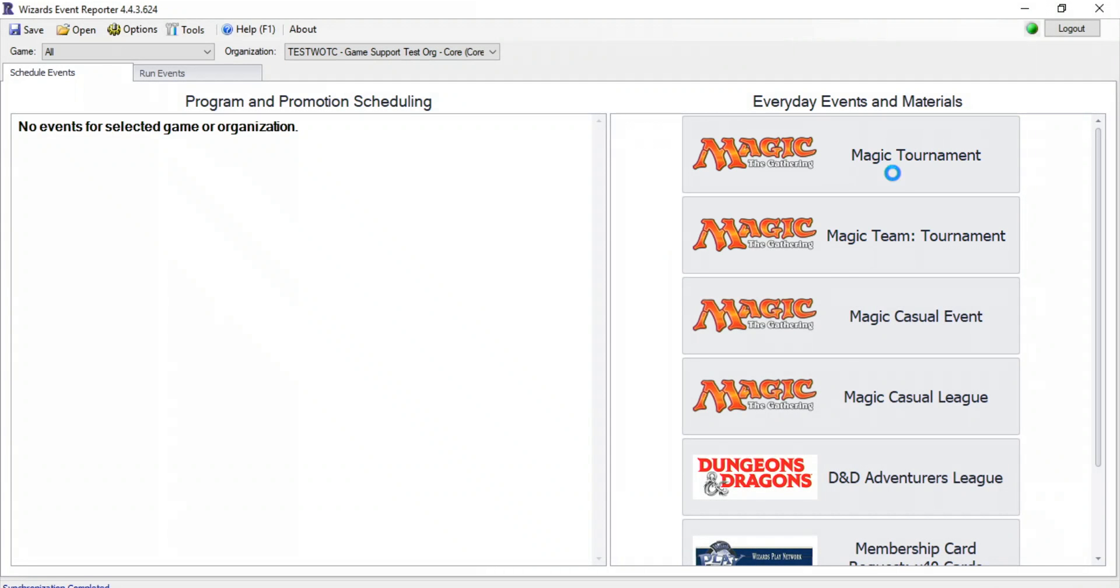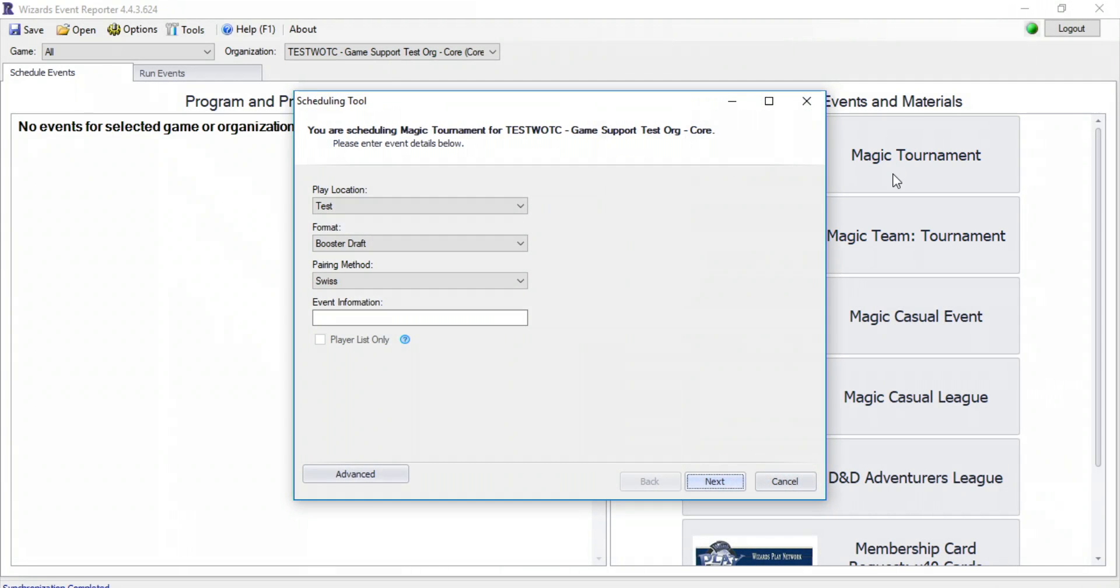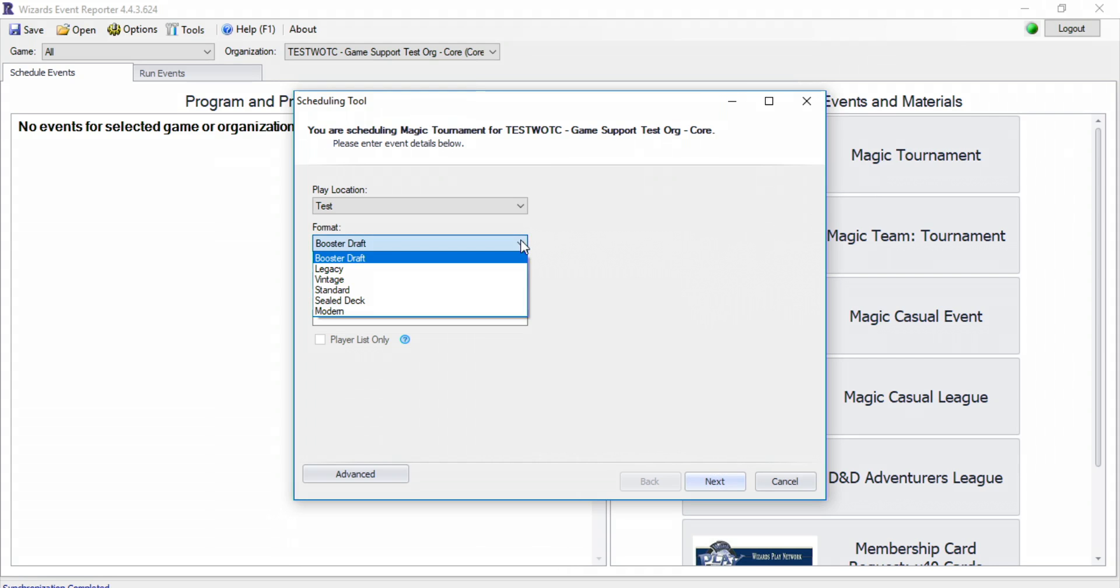Click Magic Tournament. The scheduling tool window will pop up displaying your event options. If you don't see the format you're running from the drop-down menu, then that indicates that this is not an official tournament format and you'll need to run it as a casual event.